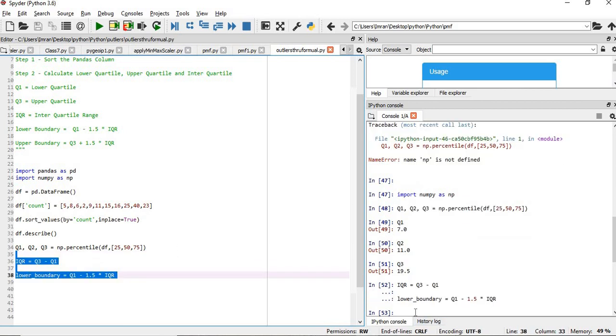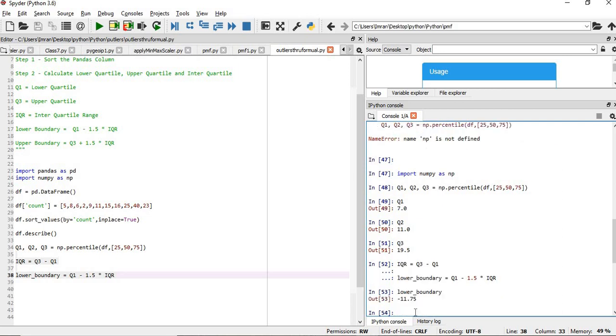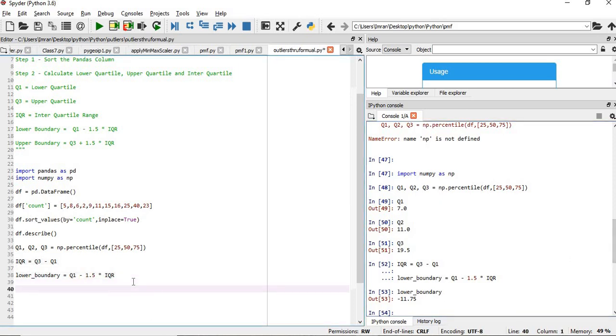So we have the lower boundary, that is minus 11.75, and we don't have any number like that. So we don't have any issue with the lower boundary or outliers in the lower side.